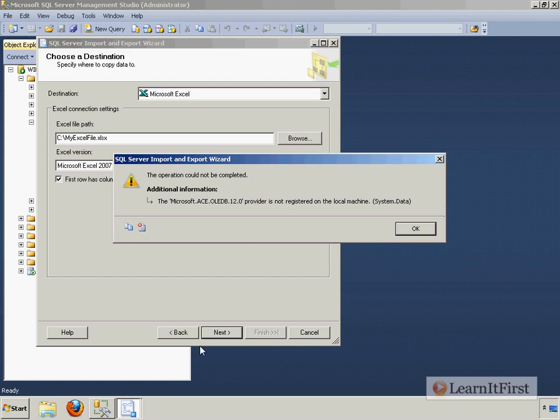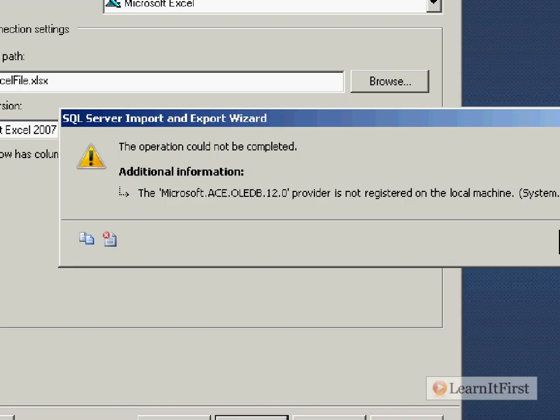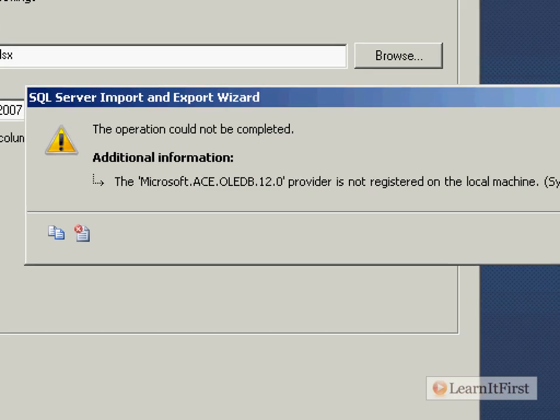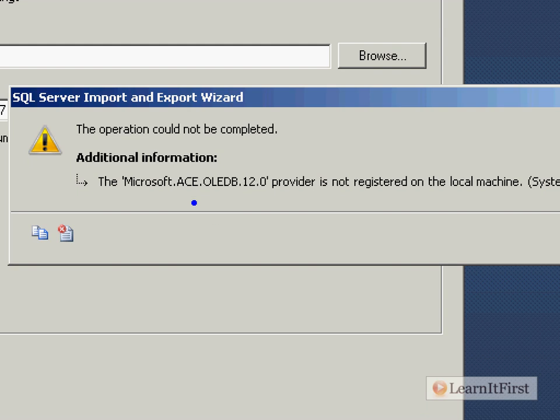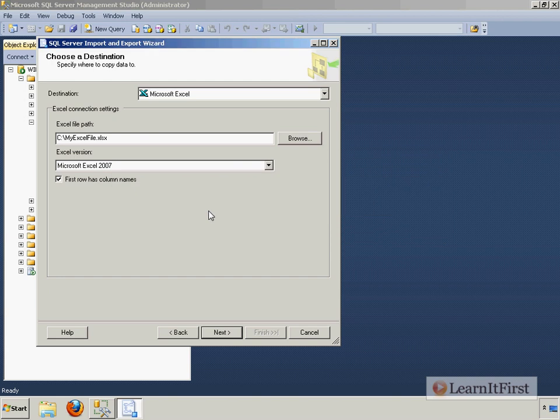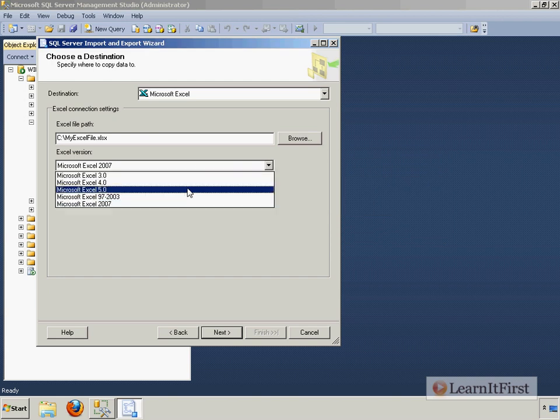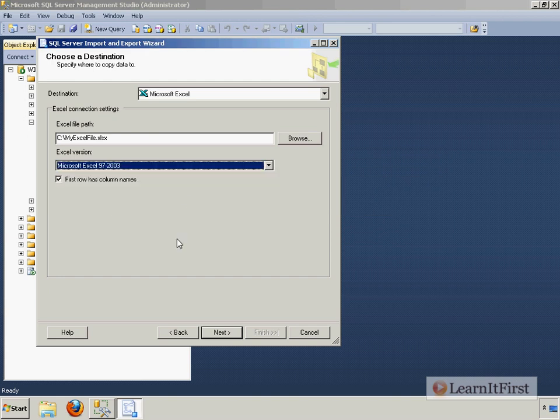Here's a big gotcha. You will get an error. And the error says the operation could not be completed. The Microsoft ACE OLA-DB 12.0 provider. It will happen to you. It will happen to everybody that you know that ever launches this menu because nobody wants to say, Hey, I want to go back and use Excel 2003.